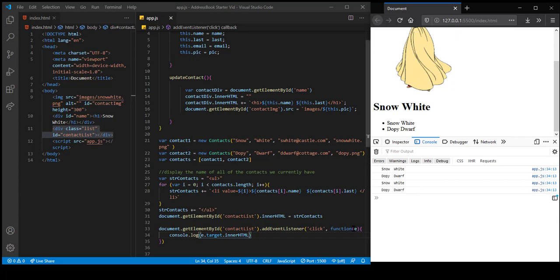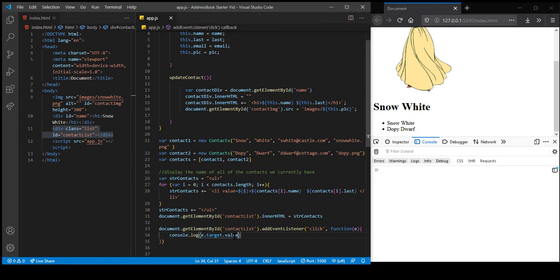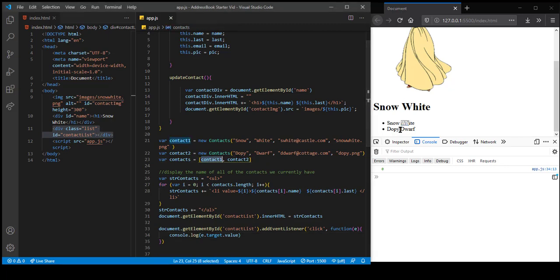By using this neat little feature where click automatically sends us e, and using e.target along with whatever properties we want — like innerHTML or value — is very handy. I don't have to be so concerned about figuring out who was clicked. Let's try value: if I click on Snow White, I get value zero. Now remember that value zero is keeping track of which object in the array it was.